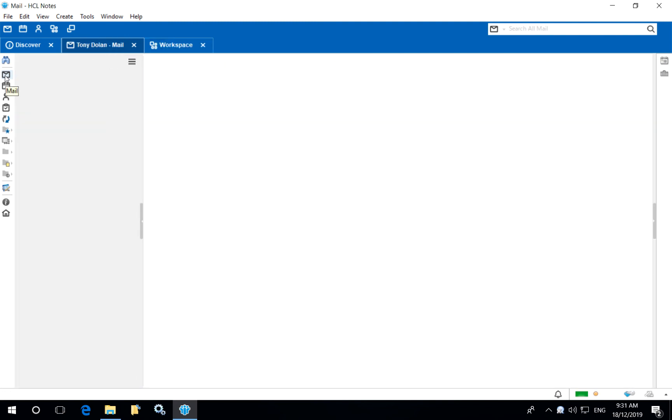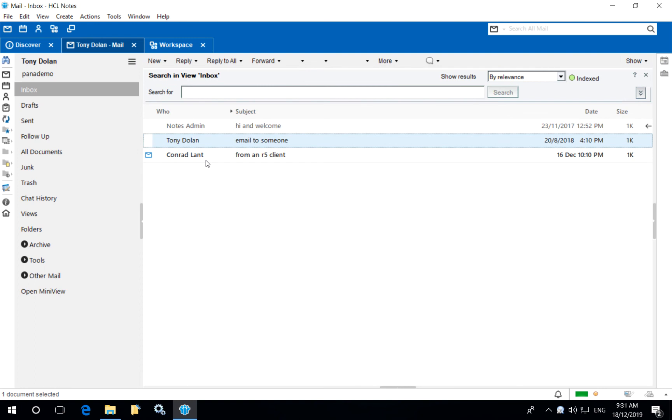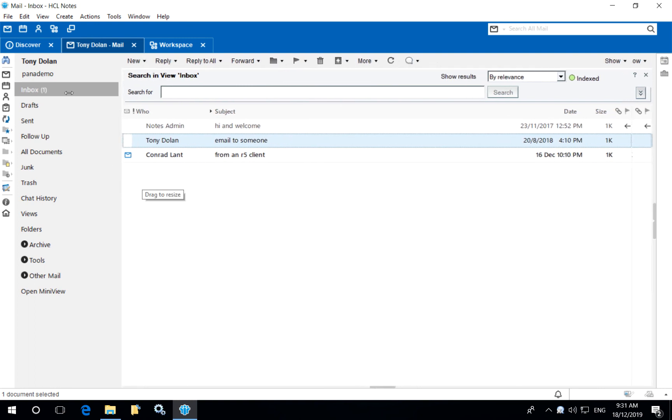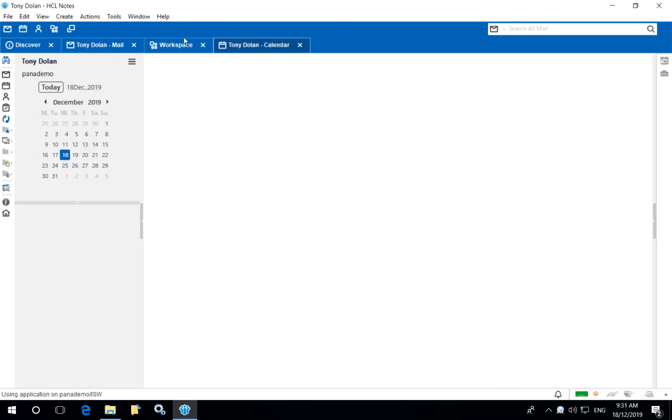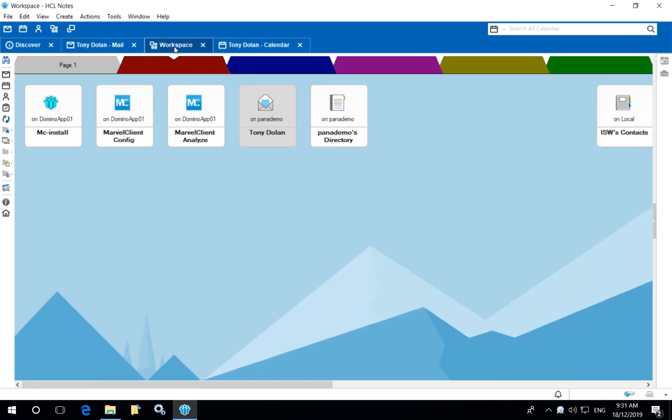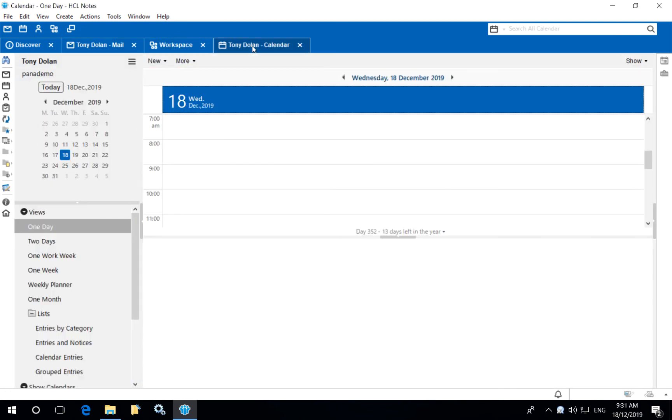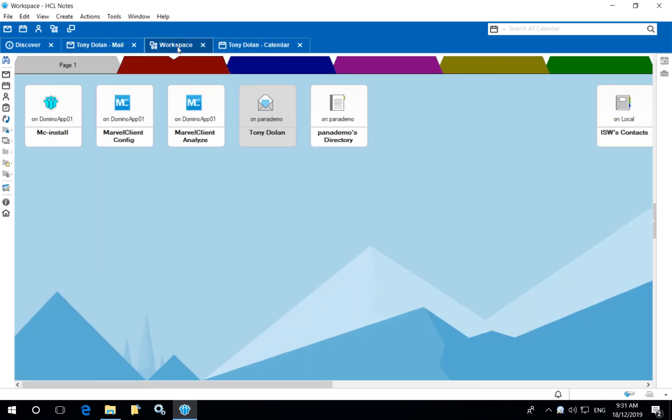So you can see how easy it is to upgrade Notes with Marvel client and that is only just the beginning. We can perform major release upgrades and fix packs and component installs all in one task.